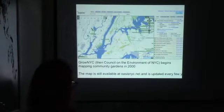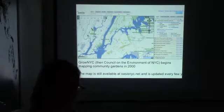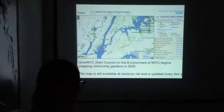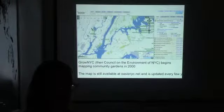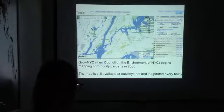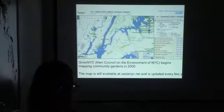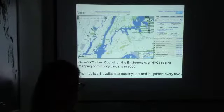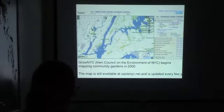GrowNYC — which used to be the Council on the Environment of New York City — began mapping the gardens in the year 2000 and put it up on Oasis, which those of you in New York City are probably familiar with. That map is still there and still updated every few years. I updated it in 2009, and that was my first involvement with community gardens in New York City after I came from Boston.